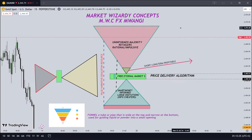Welcome to Market Wizardry Concepts. I will begin this video by showing you my general view of the market and price. This is an educational video and it is not by any way financial advice. I will begin by showing you how I look at and interpret the market and price.